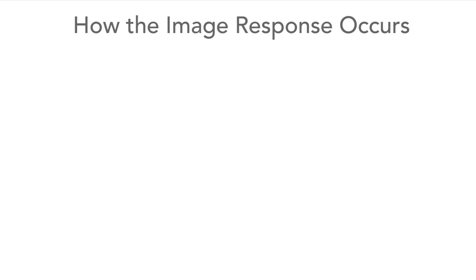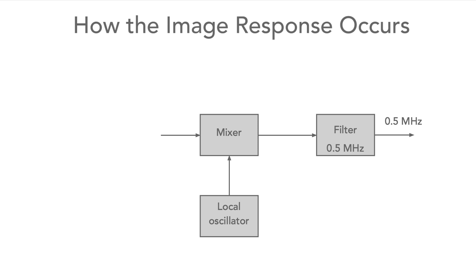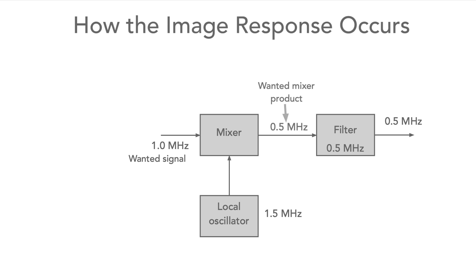As the image is such a critical issue within the radio, let's take a look at why it occurs. Imagine there's a receiver with an intermediate frequency of 0.5 MHz, and let's take the example of an incoming signal at 1.0 MHz and a local oscillator running at 1.5 MHz. When the two signals enter the mixer, they produce an output at 0.5 MHz, and this can pass through the intermediate frequency amplifier and filter.